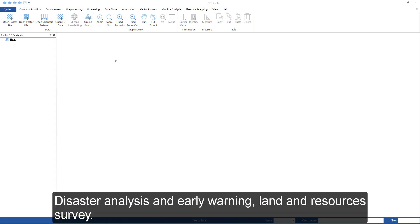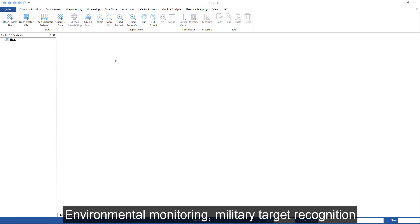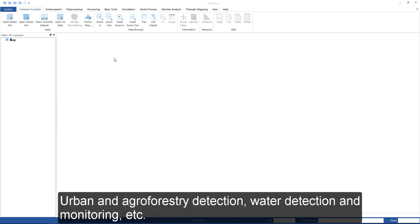PIE has been widely used in disaster analysis and early warning, land use and resources survey, environmental monitoring, military target recognition, urban and agro-forestry detection, and water detection and monitoring.